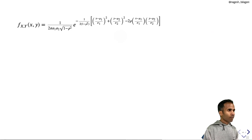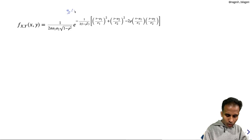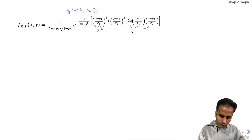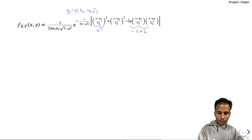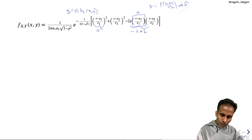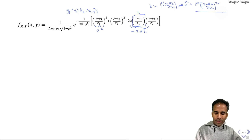Now our task is to get these factorizations. Starting with g2(y)·h2(x,y): thinking of x−μ1/σ1 as 'a' and the term −2ρ·... as −2ab, we complete the square by adding and subtracting ρ²·((y−μ2)/σ2)². The existing (y−μ2/σ2)² term combines to give (1−ρ²)·((y−μ2)/σ2)². Now we have a²+b²−2ab form, so we can complete the square with the three terms.